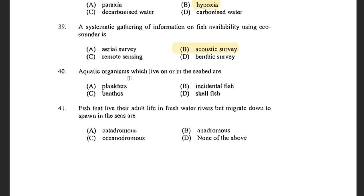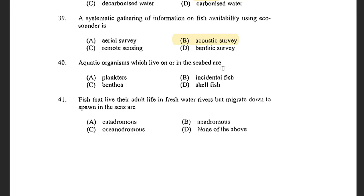Next question: Aquatic organisms which live on a sea bed are — options are Planktons, incidental fish, Benthos, and shellfish. The answer is Benthos. Benthos lives on the sea bed and bottom. Plankton flow with water current, whereas Nekton are organisms which can resist the water current.